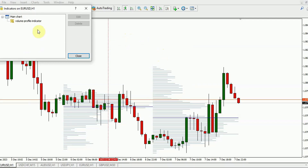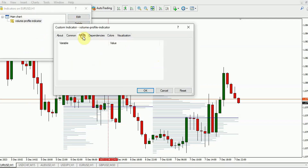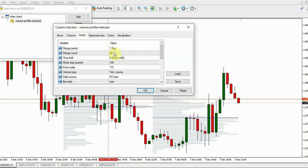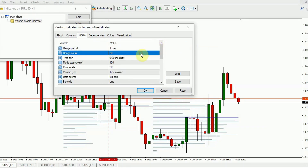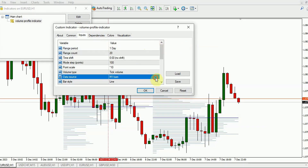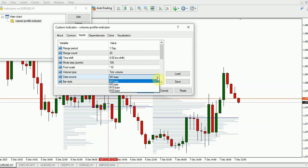The indicator settings offer considerable flexibility, allowing you to tailor it to your preferences. Noteworthy options include the range period, range count, and the data source, which helps you configure the indicator to suit your desired time frame.